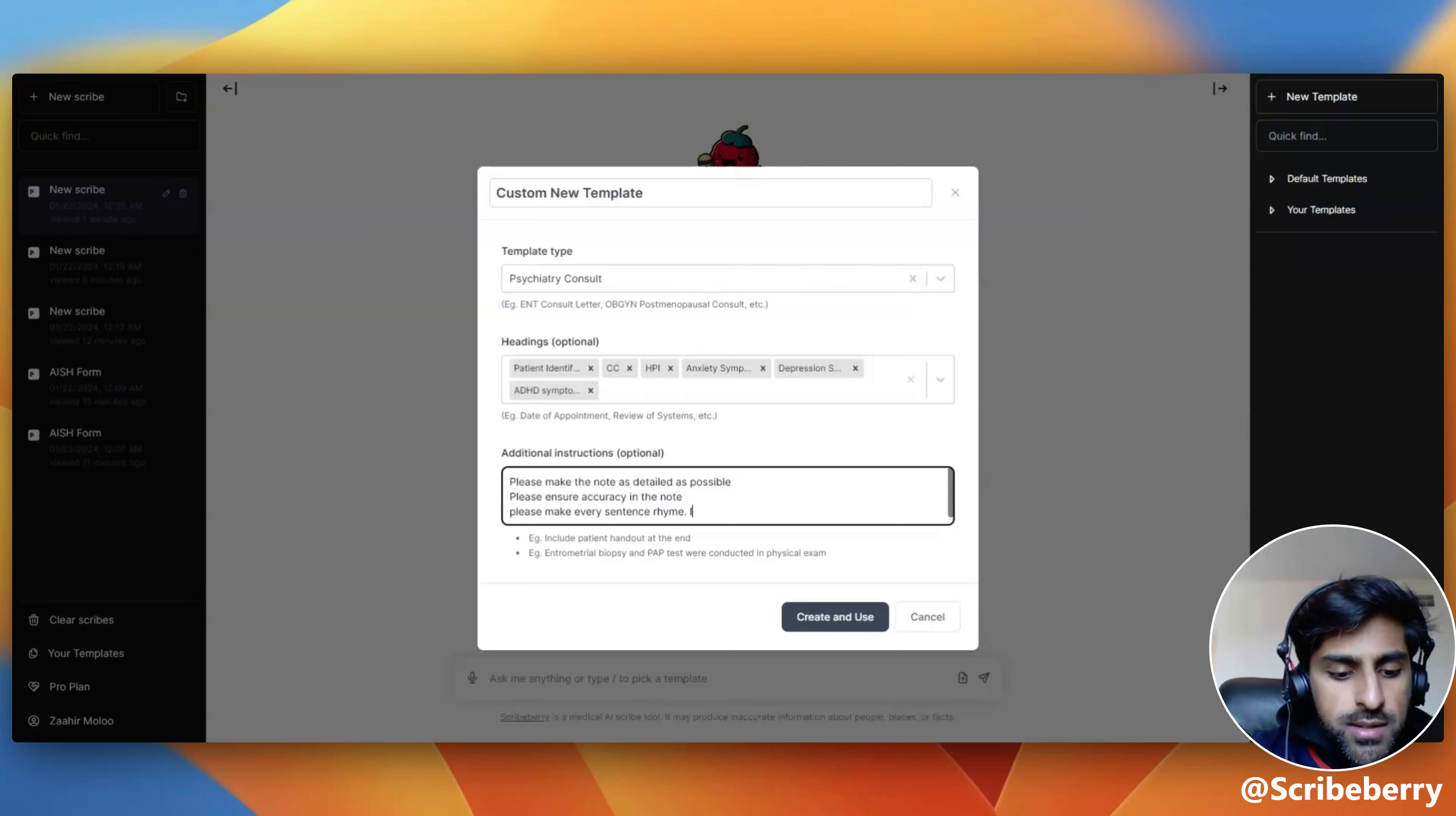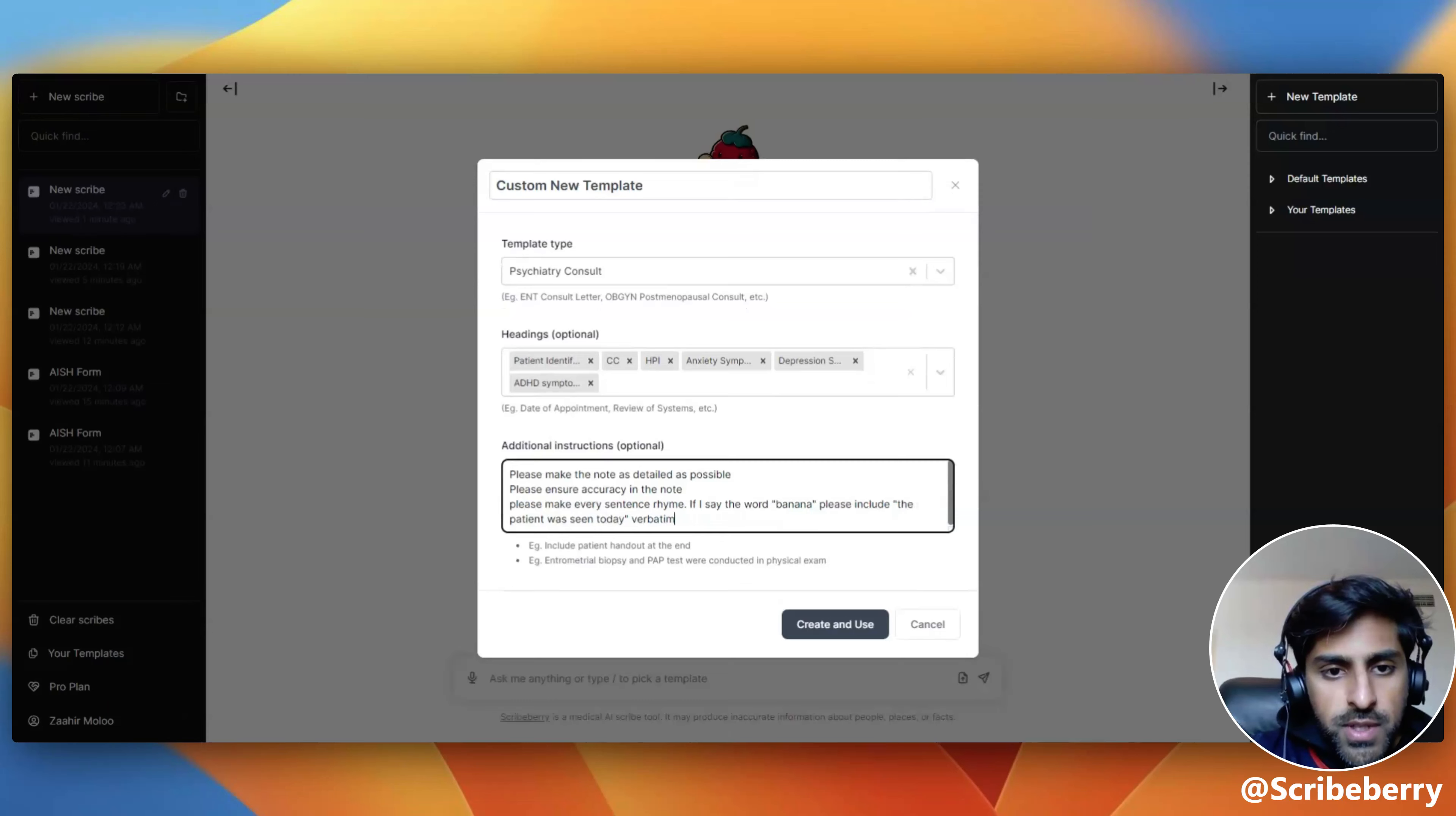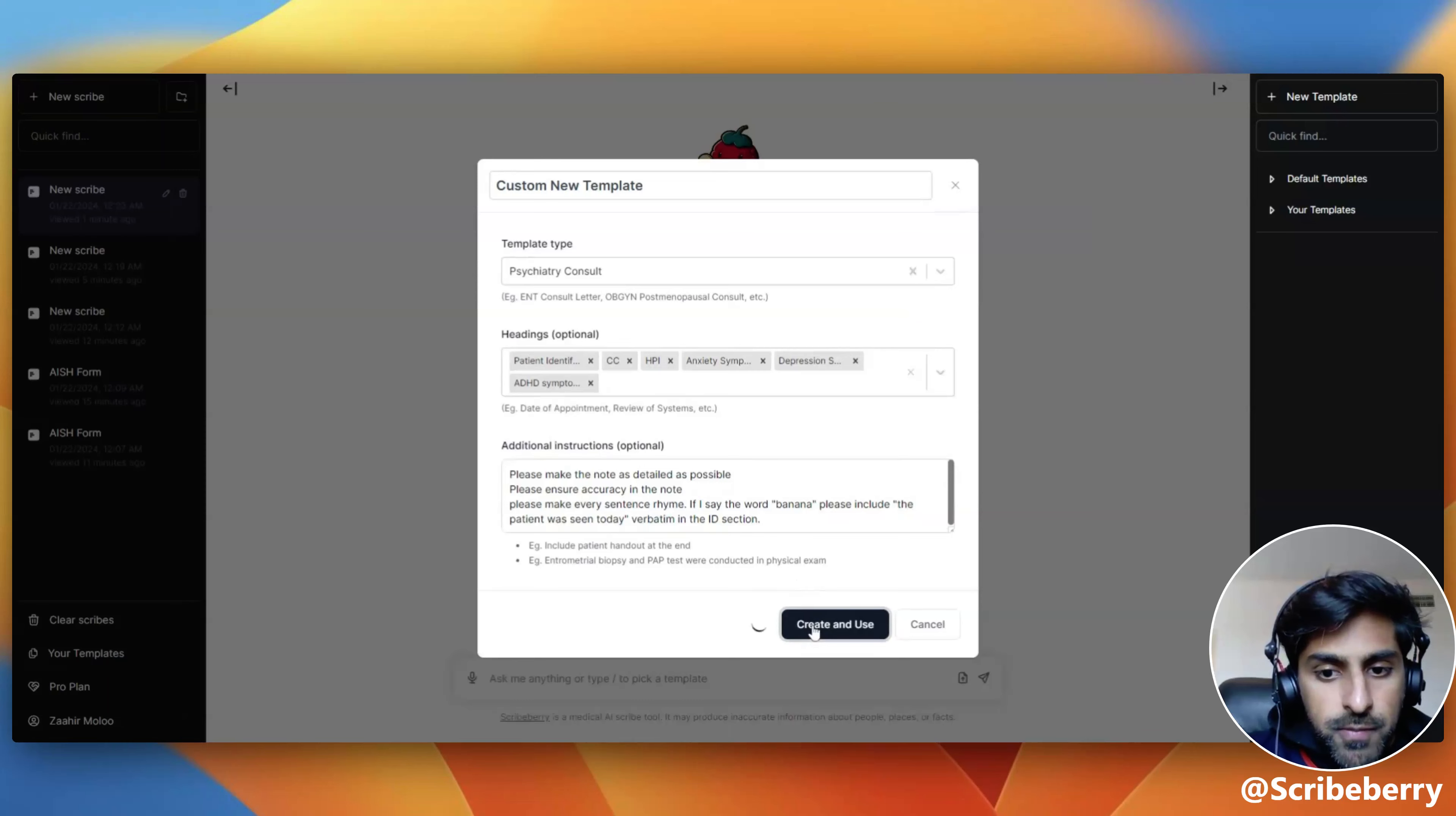And if I say the word banana, please include patient was seen today verbatim in the ID section. As such, you can create any number of rules, dot phrases, instructions. It essentially allows for unlimited playground-like customization. You can even generate notes in any language you would like.